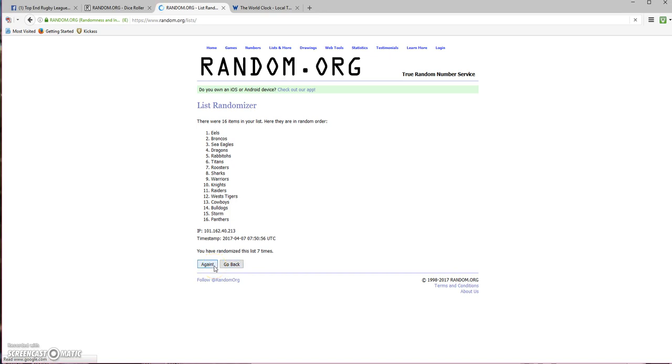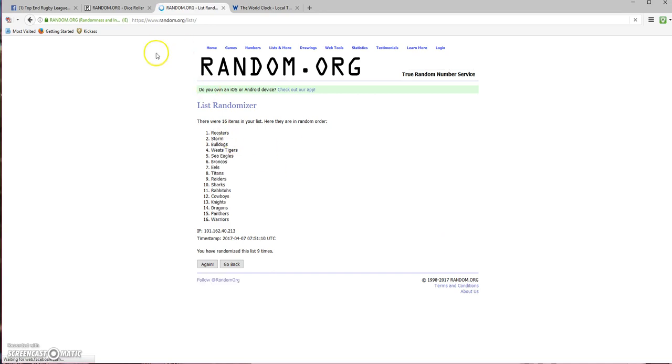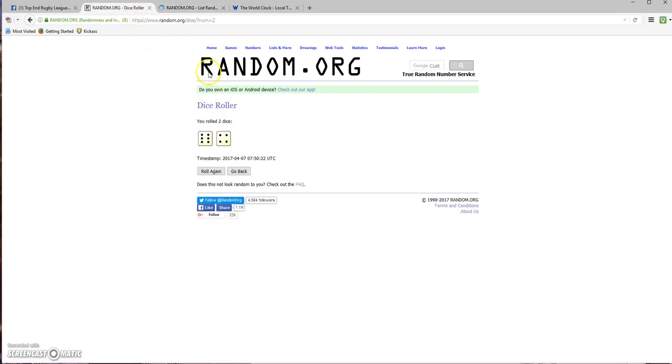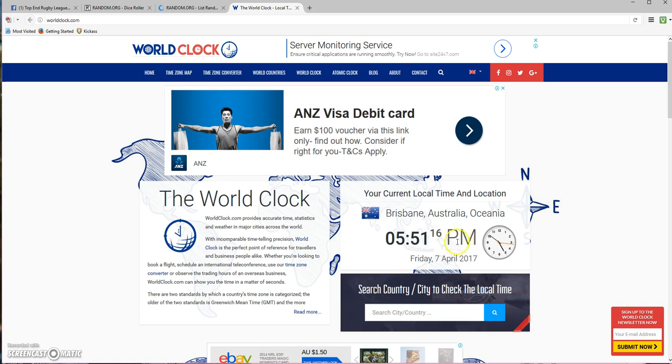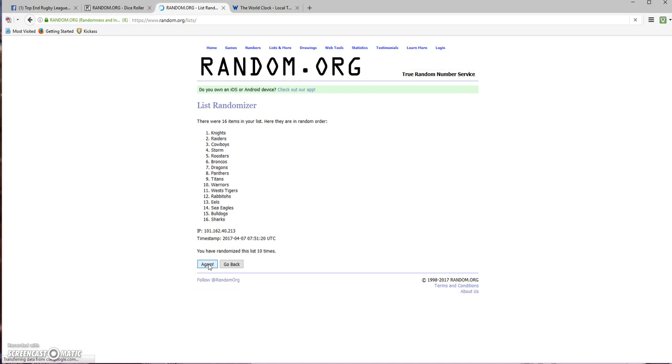We'll just see how we go. Once again, rolled to 10. Time is 5:51. Okay, 10th time, there we go.